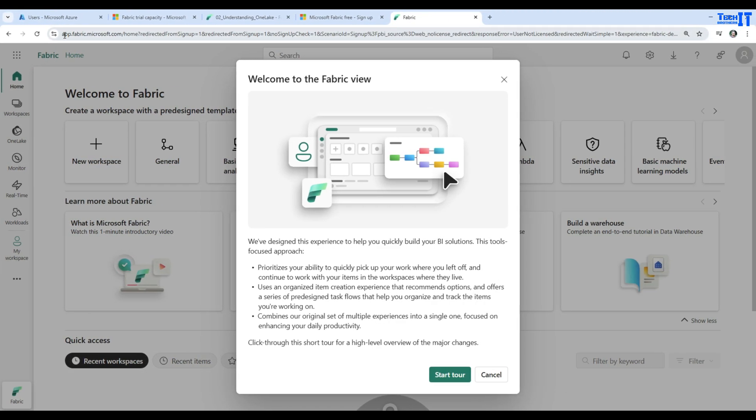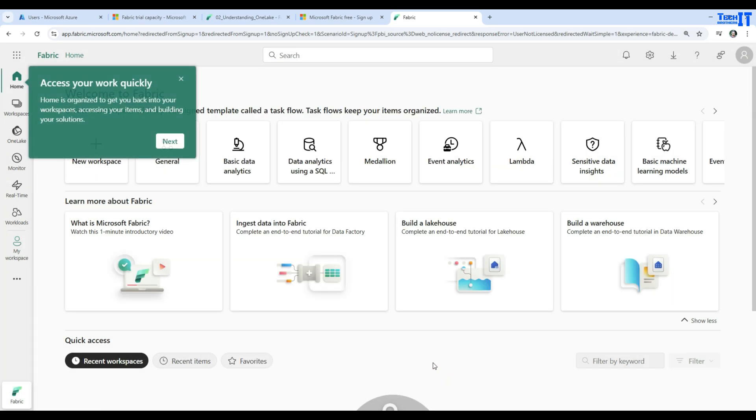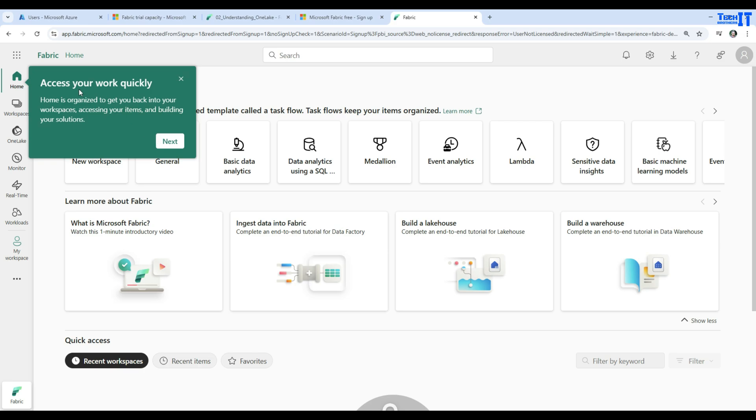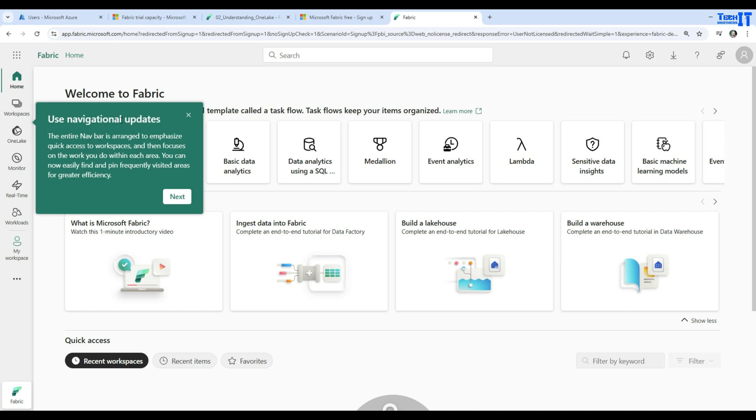We are here in app.microsoft.fabric. Welcome to the Fabric view. You want to start a tour? Access your work quickly - you go to the home page here. Use the navigation updates.